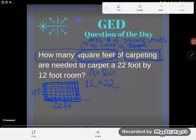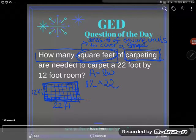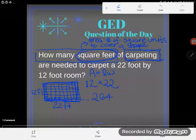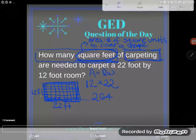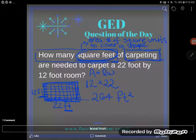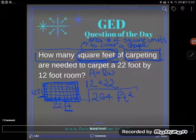If you had this problem on the GED, you'd have your GED calculator — the TI-30XS — and you'd multiply 12 times 22 to get 264. But be very careful: you're not done until you identify your units. I multiplied feet by feet, so I end up with square feet. Area is always measured in square units, so the answer is 264 square feet of carpeting.